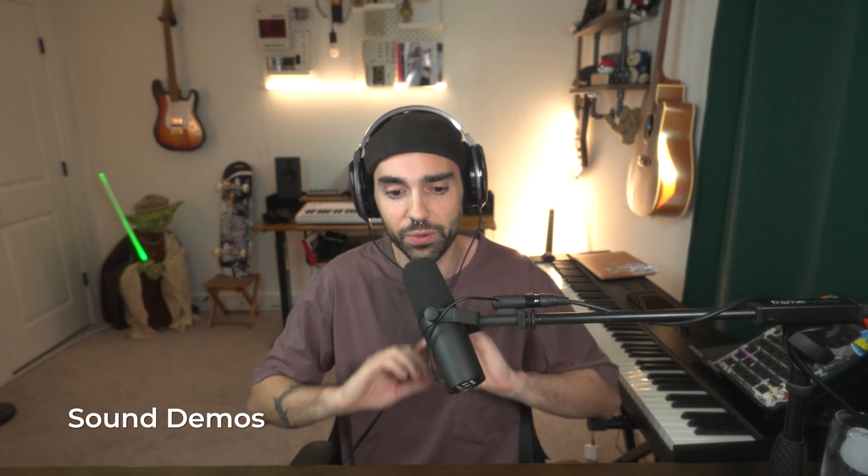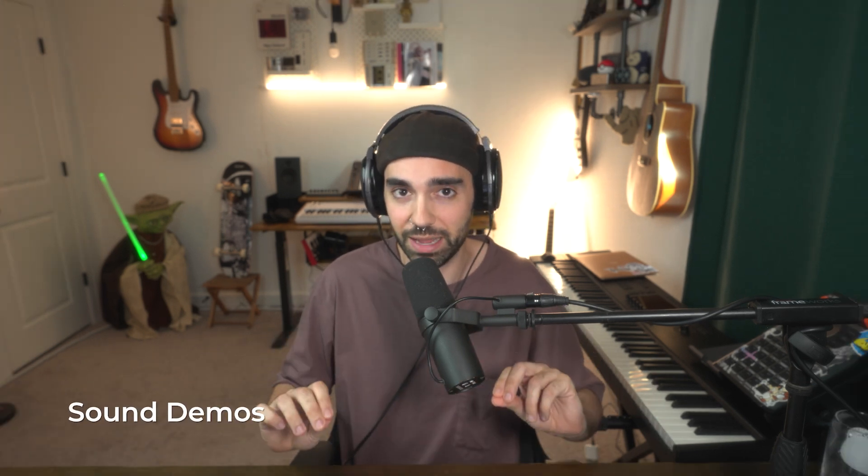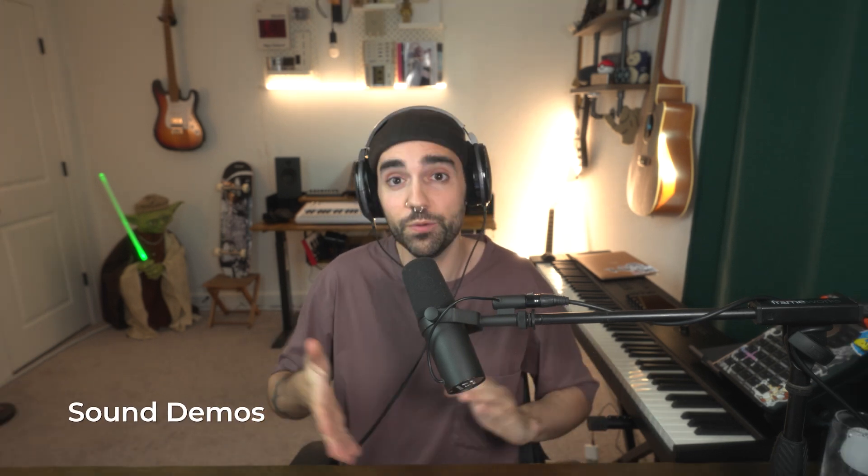Before we get too deep into how StudioVerse Instruments works, I want to take you through a few of the sounds. We've already started scratching the surface with the amount of presets and the variations of types of sounds that are here. But I'd like to give you a no-talking sound demo of a few various sounds in StudioVerse Instruments.